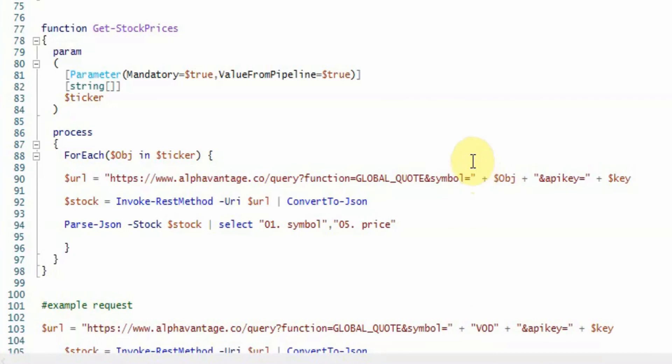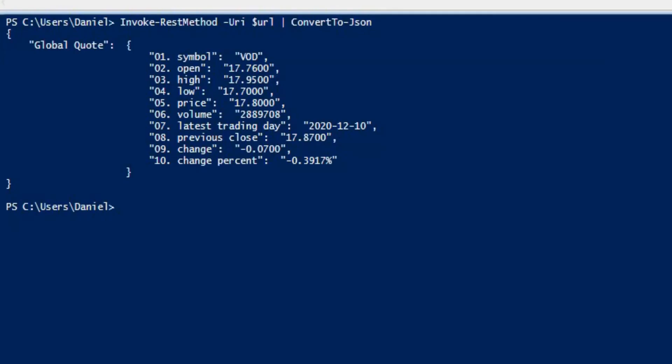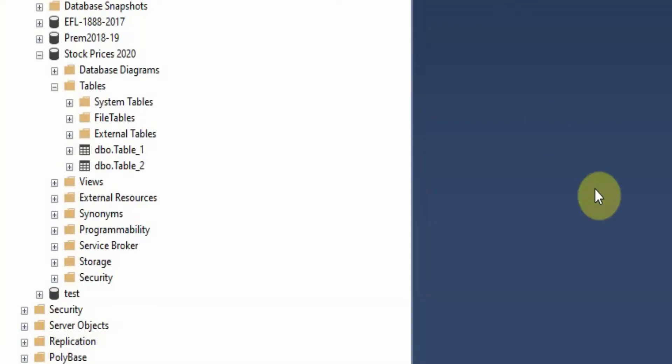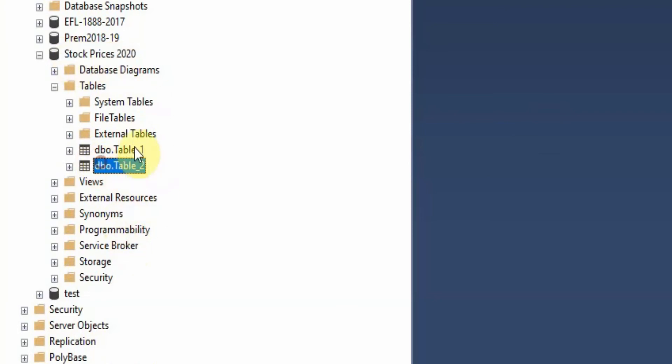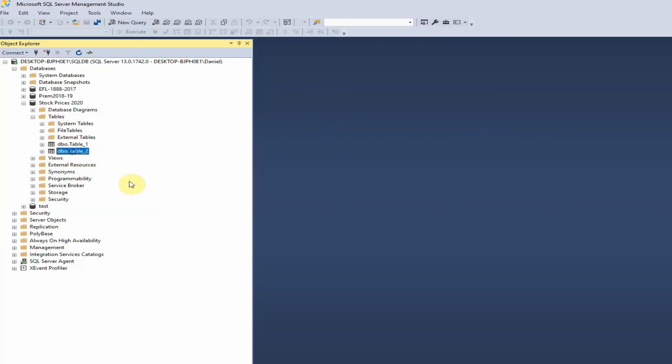So now we've got this result. What we want to do is we want to post this to a SQL database, which I've set up here. So I've got a SQL database for stock prices 2020. And I've got a separate table, which I'm going to show you how to post the results to.